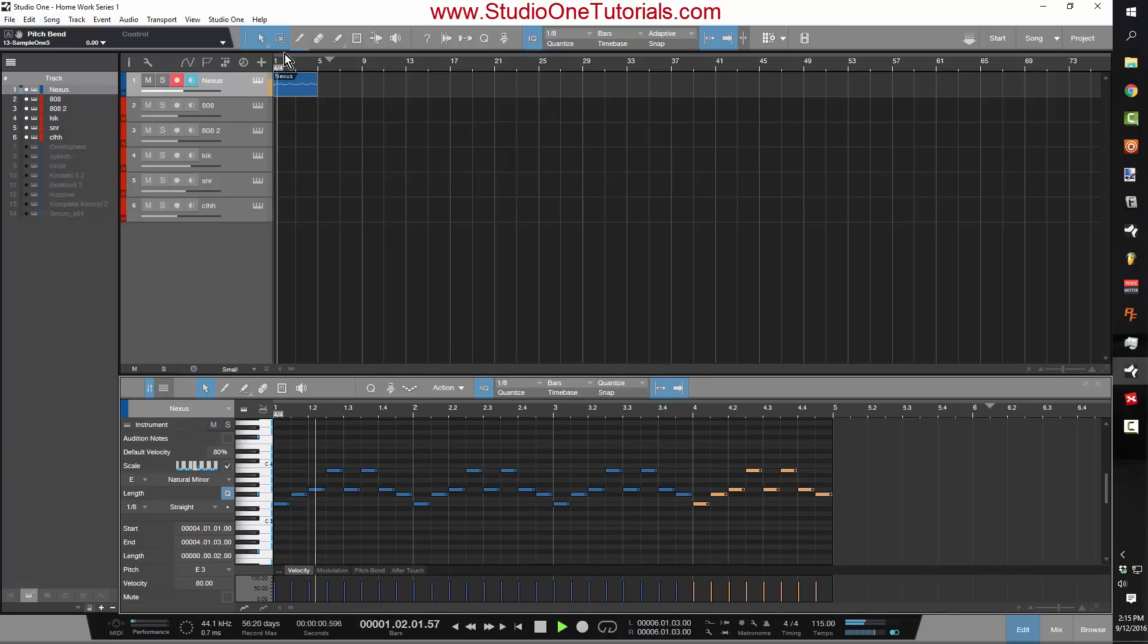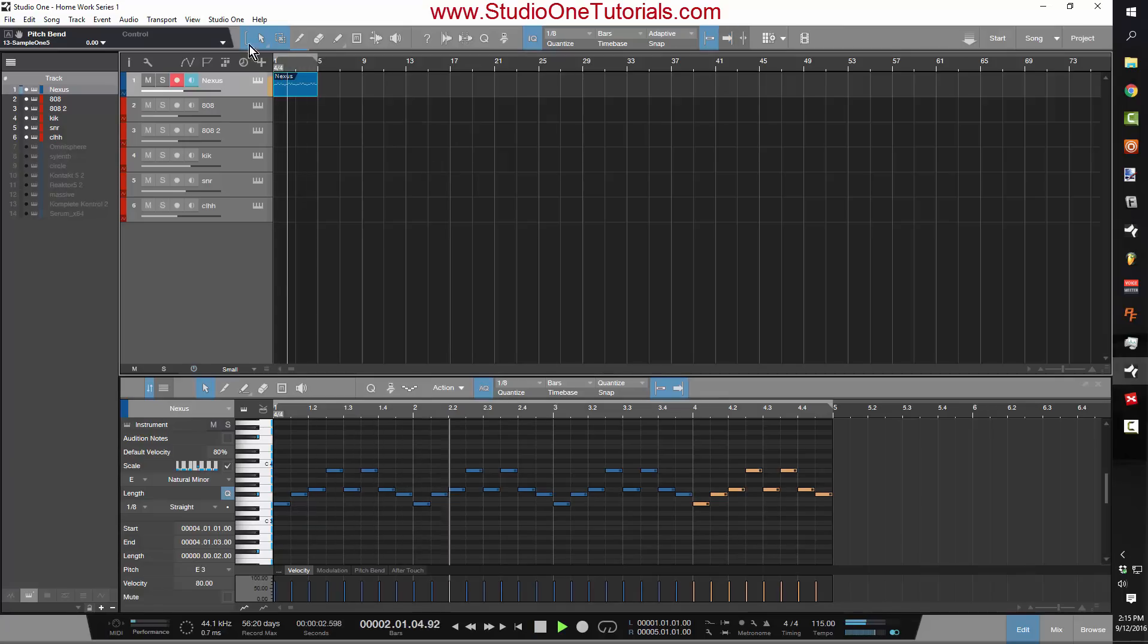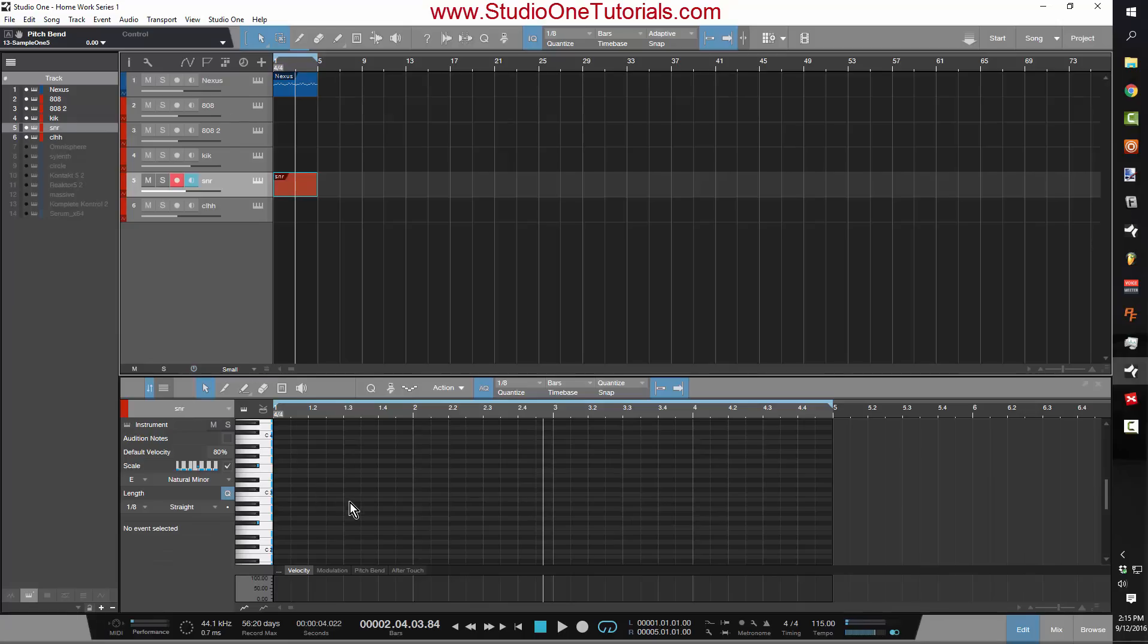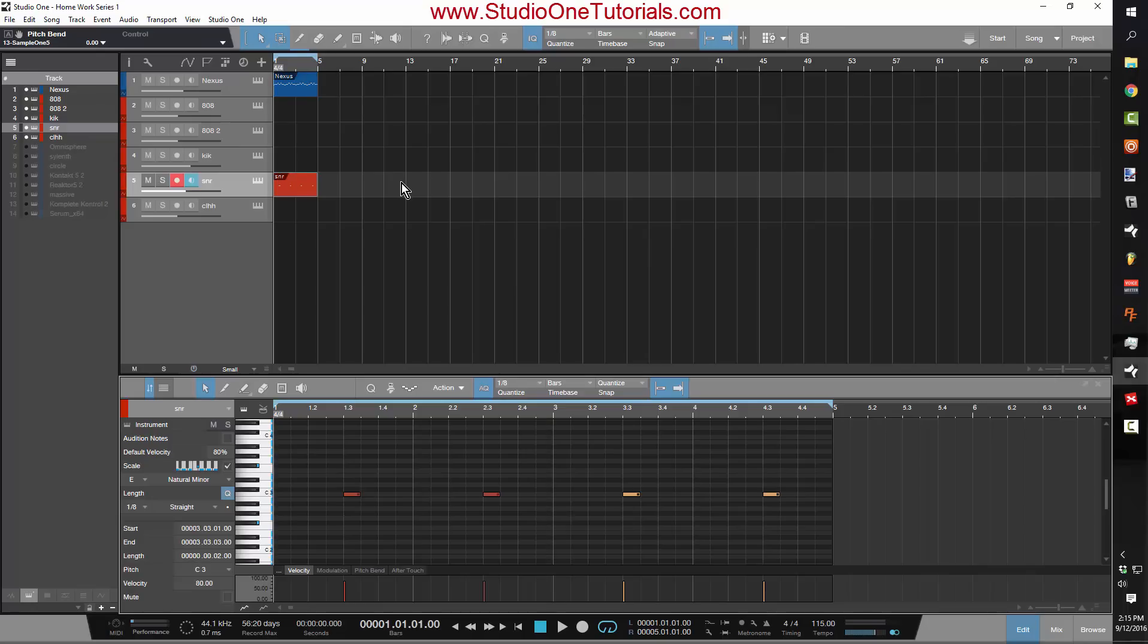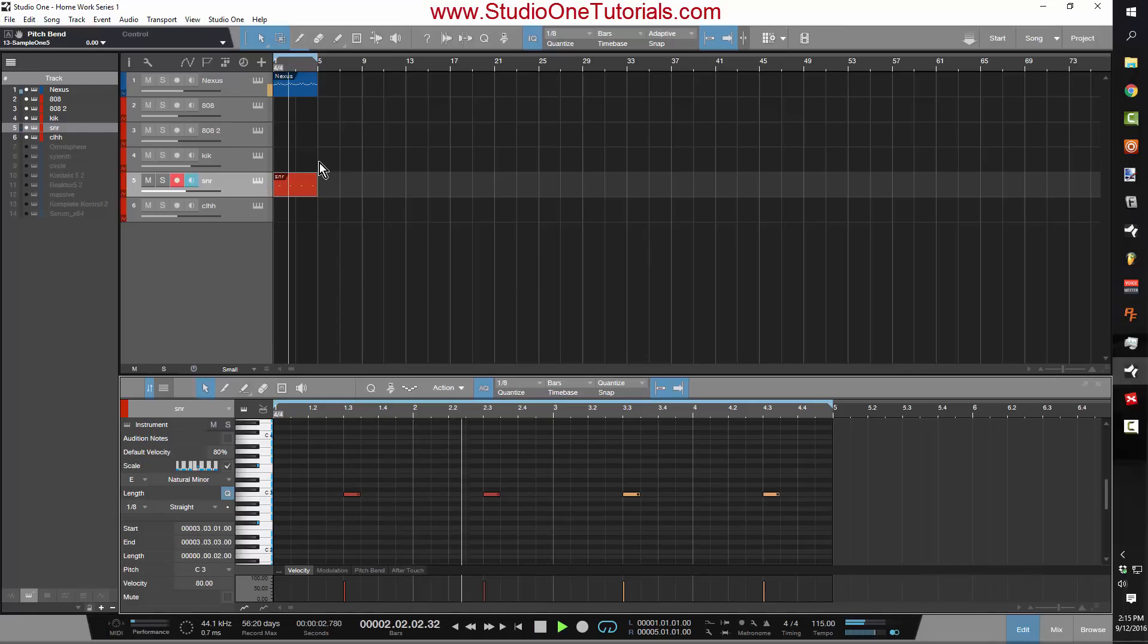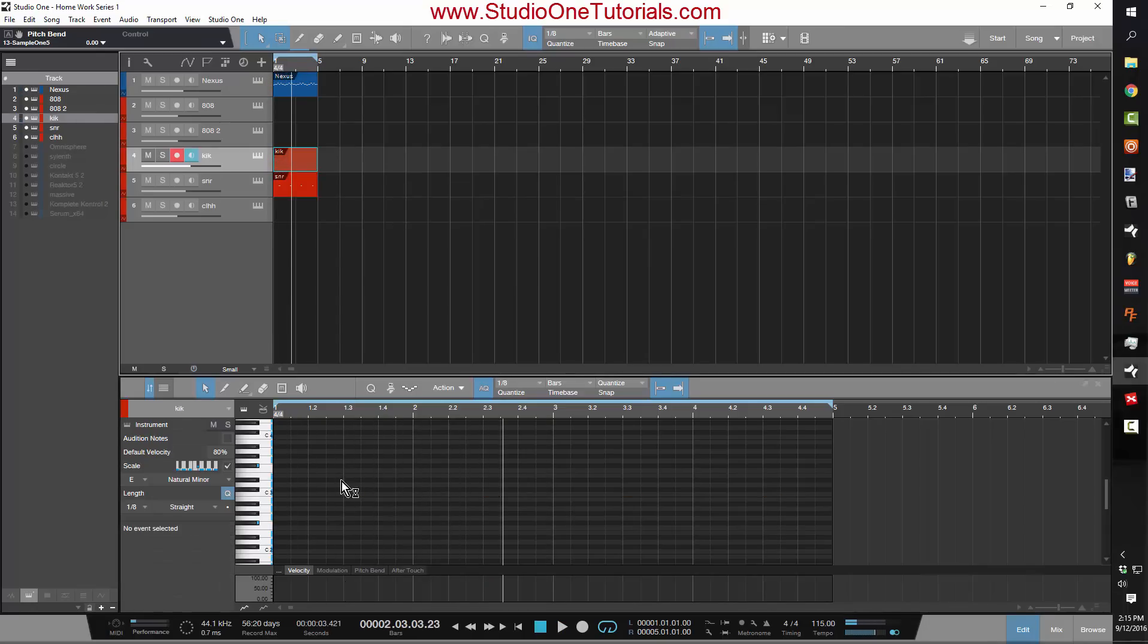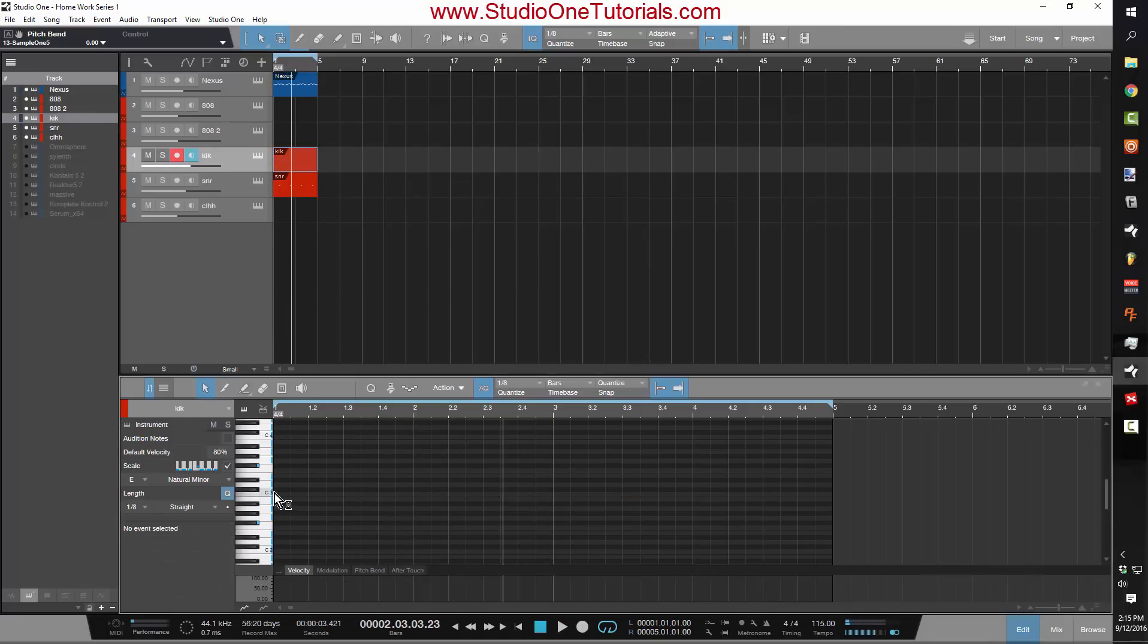Now I'm going to take my snare pattern. I know that my snares go on my threes and I'm just going to hit this, press D, duplicate that out.